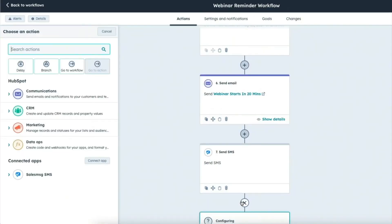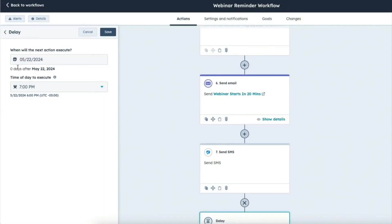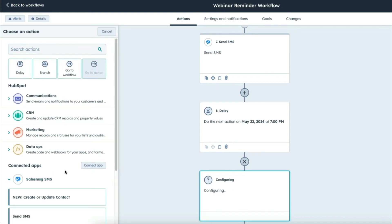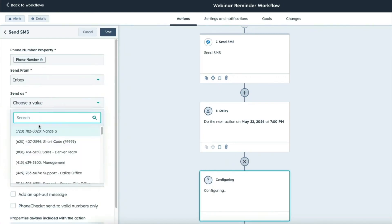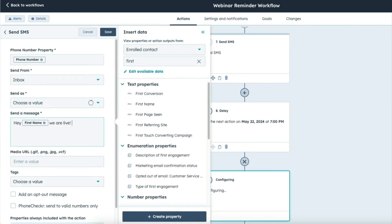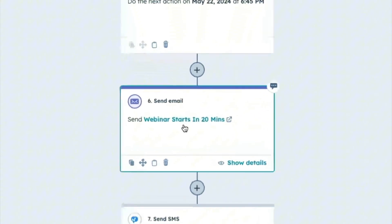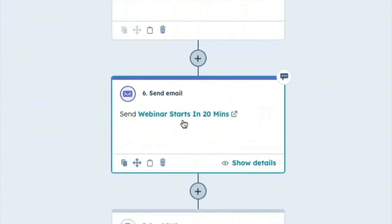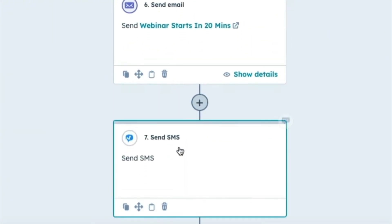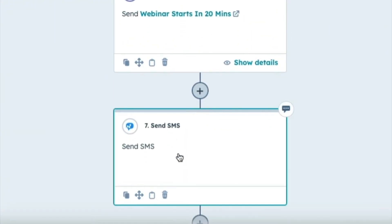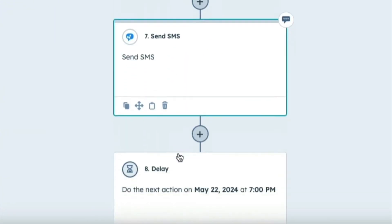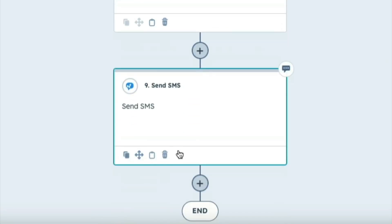One last thing we could do to catch any last minute stragglers is we could send a we're live type text to let people know that the training or the event is starting. So all I'm going to need to do is add in a time delay and then I'm going to go through the same exact process. I'll just type in my message and then boom. Now, not only are we going to be emailing our registrants, we'll be texting them 20 minutes prior and then right at the start time to remind them to show up on time. Now let me show you one more way to use texting to improve your marketing efforts.